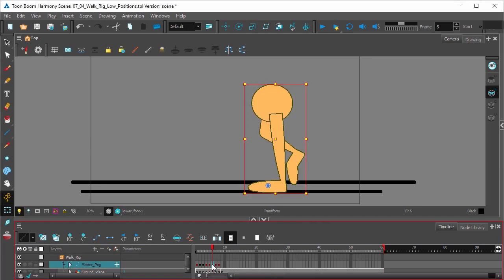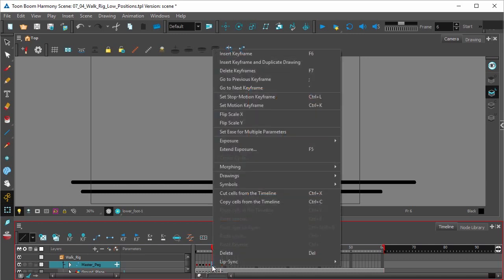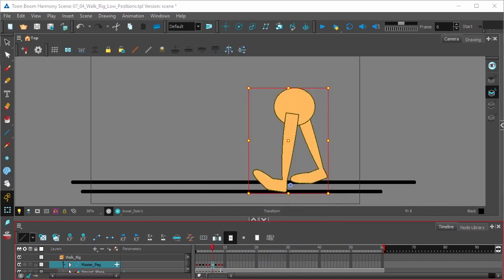We're going to click on frame six, click the last frame, move it over a key. And now where frame six was, we're going to insert a keyframe. And now we can reposition our drawings.